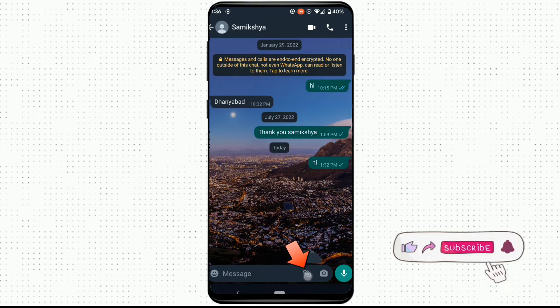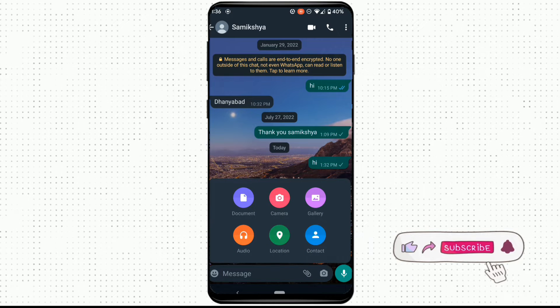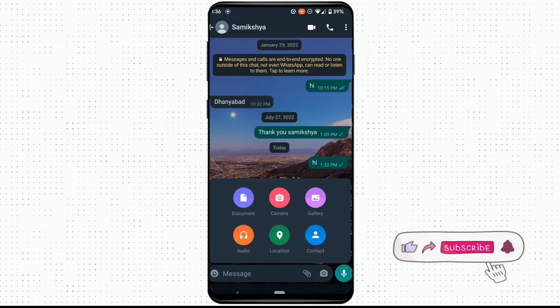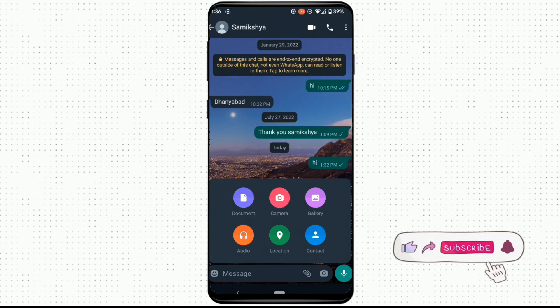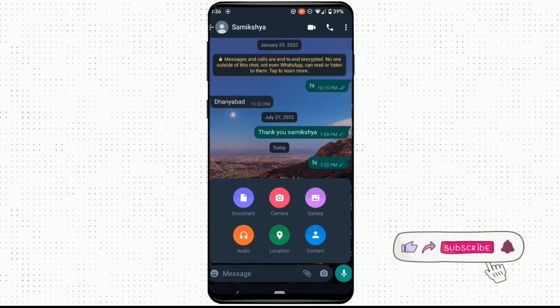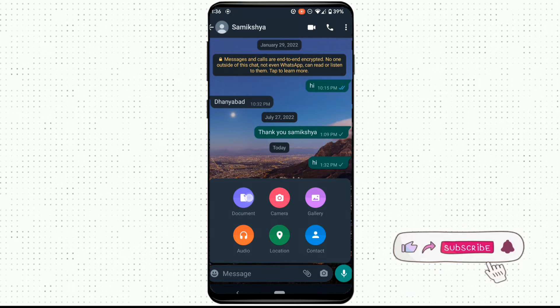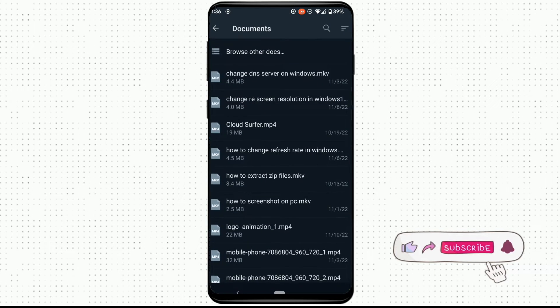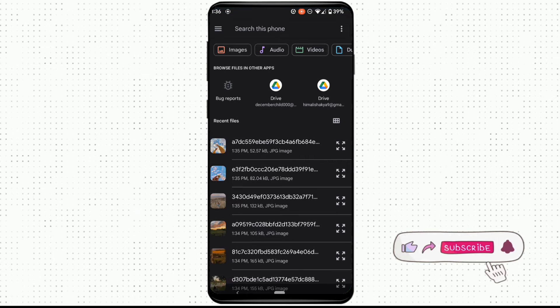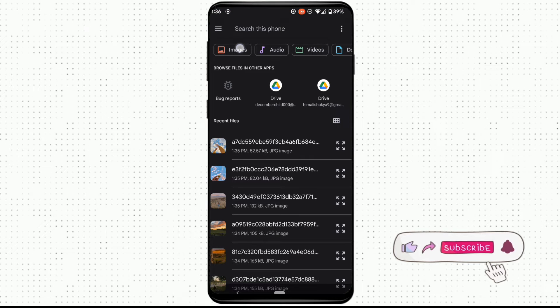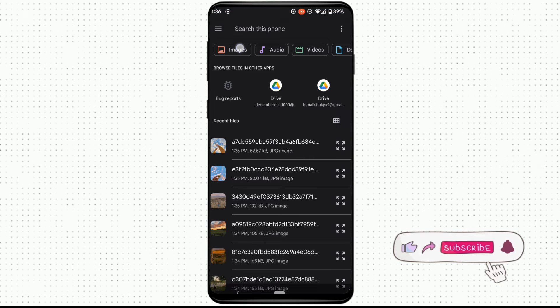Rather than selecting the pictures from gallery, you need to select the picture from documents. So click on document and then click on browse all the documents at the top in order to select the picture that you want.